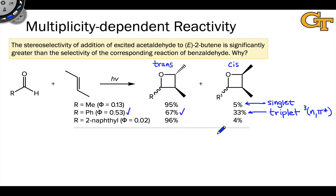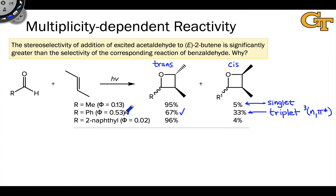The triplet diradical cannot immediately recombine to close the ring — intersystem crossing has to occur first to get back to a singlet diradical. This gives the diradical time to rotate, achieve conformational equilibrium, and give a trans/cis mixture more reflective of the thermodynamic stability difference between the two oxetanes, so the stereoselectivity goes down quite a bit. The greater quantum yield comes from the fact that the triplet diradical tends to deactivate less back to the ground state reactants.